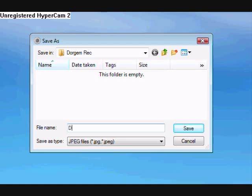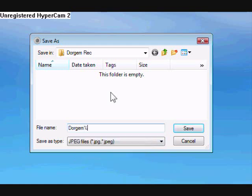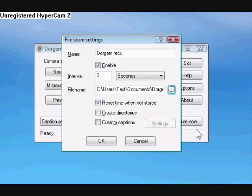And then make a name. I'll just do DoorGem. And then at the end of the name, do percent, uppercase G, percent, lowercase G. And what this does is whenever it takes a picture of a person and saves it to your computer, it's going to put the time that it was taken on the name of the picture. It'll do date, hour, year, all the way to seconds. And then click Save.